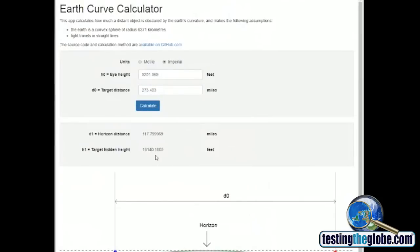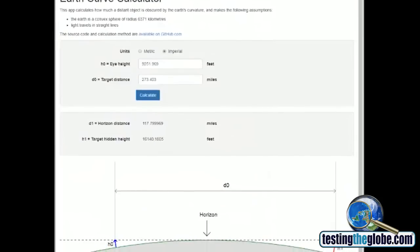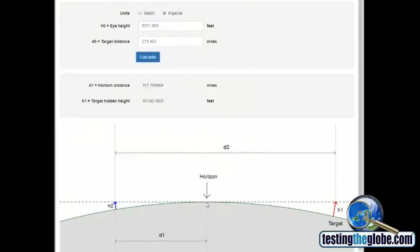So what is supposed to be hidden? According to this, the horizon is at 117.799.969 miles away. According to this, if you're here, this is at that altitude, your horizon is going to be at 117.8 miles away. And the target over here should be 16,140.1805 below your ability to see it.